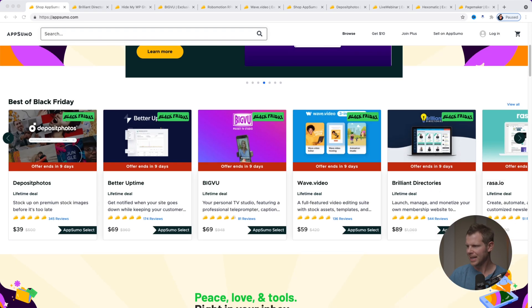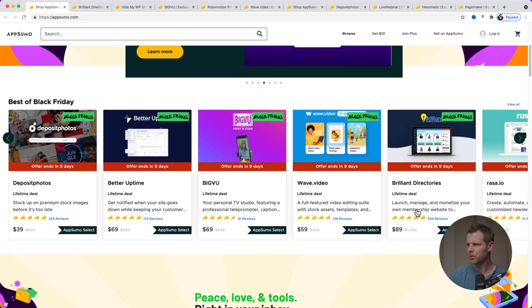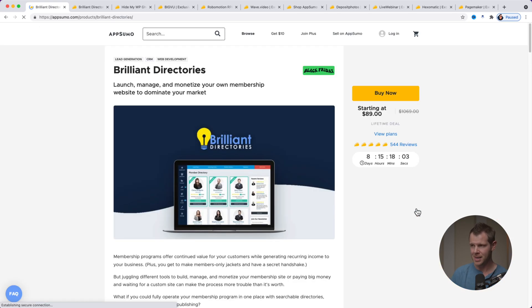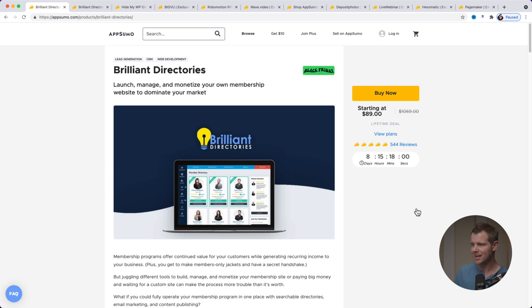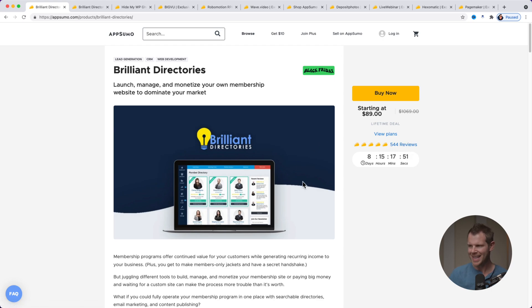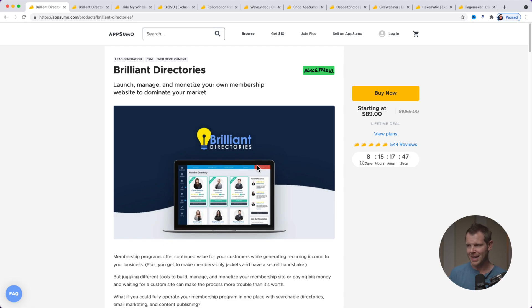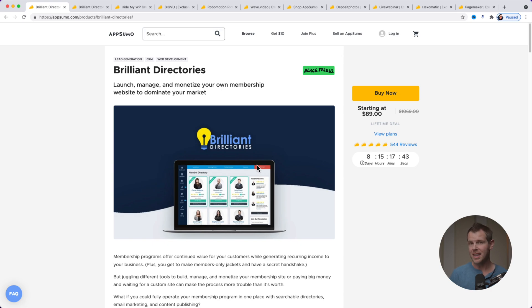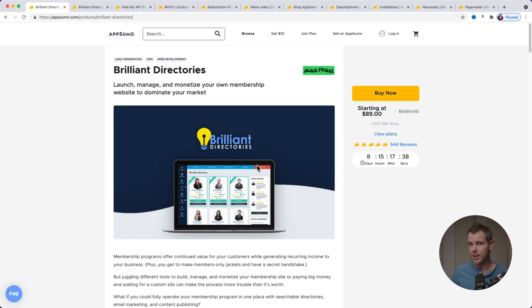Nothing against Brilliant Directories. I've actually never used this product. I picked it really because it's one of the most popular products on AppSumo right now. 544 positive reviews. However, I would advise you to avoid tools like this, because what it's going to let you do is to launch, manage and monetize your own membership website to dominate your market. Now, in theory, that's a great idea. Pay $90 and then you have a platform that you can generate revenue on forever.